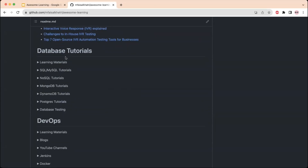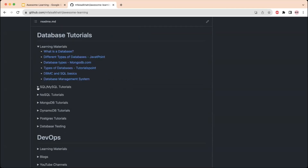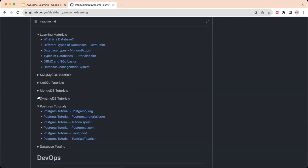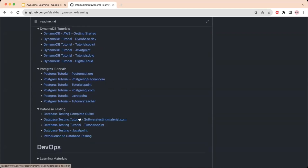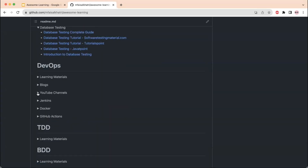The next section covers database tutorials, since databases are also an important area from a QA perspective. Links are provided to learn what a database is, different types of databases, and tutorials related to MySQL, SQL, NoSQL, MongoDB, DynamoDB, PostgreSQL, and others — including how to perform database testing, with a complete guide link provided.